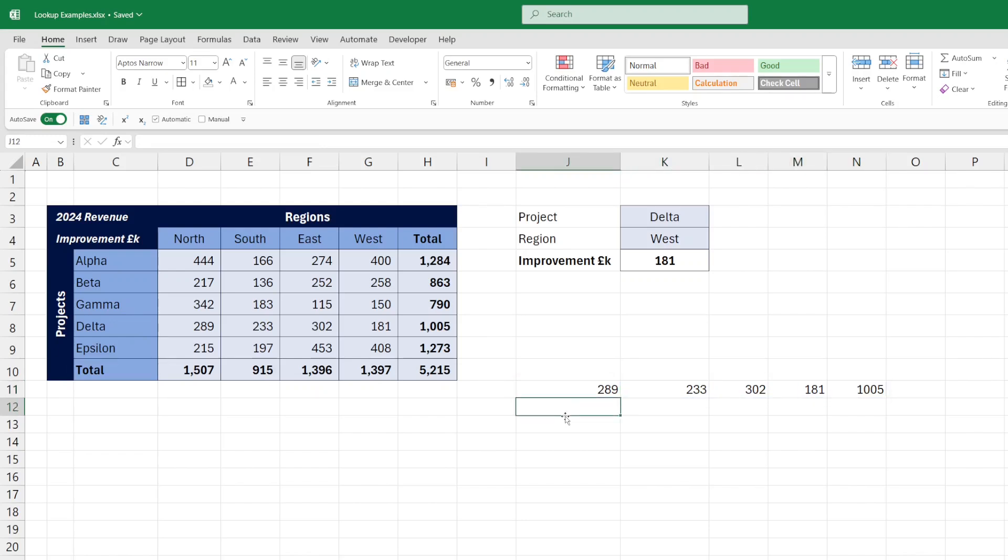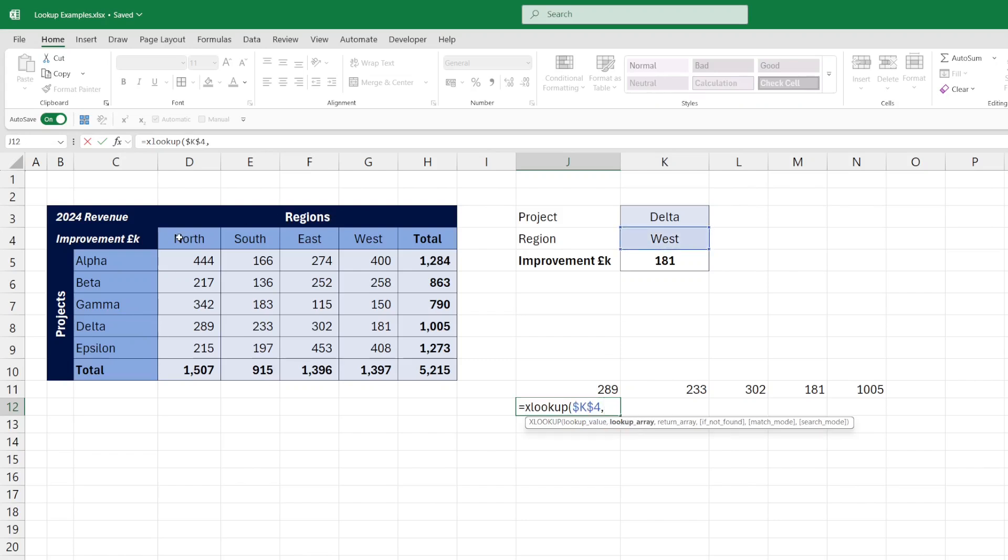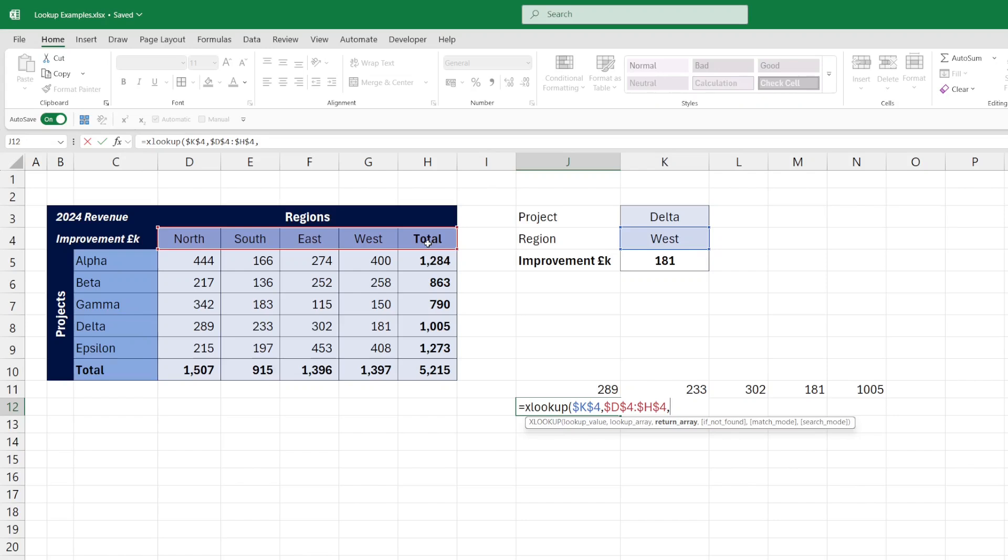Then what we need to do is use another XLOOKUP to decide which record we're pulling in, in terms of which region. So we'll do another XLOOKUP. This time we'll pull in the region, we're looking for it initially in this row here, and that will determine which value it wants to pull from the dynamic array we've already returned. So in this instance, for west,